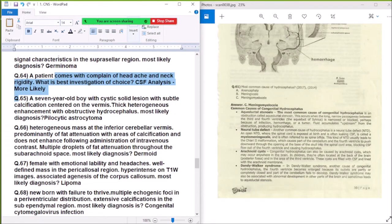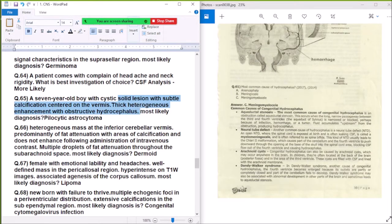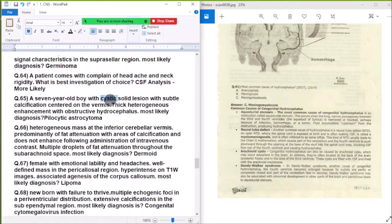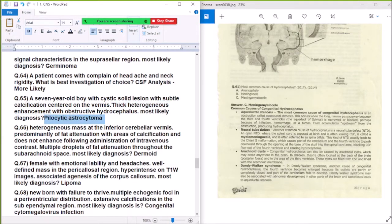Question 65: A 7-year-old boy with a cystic lesion in the posterior fossa, with a mural nodule, thick heterogeneous enhancement with obstructive hydrocephalus — most likely diagnosis is cystic astrocytoma (pilocytic astrocytoma).